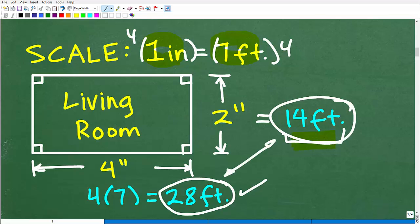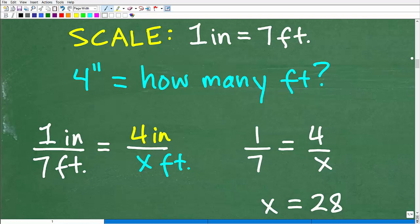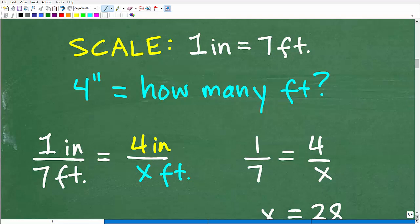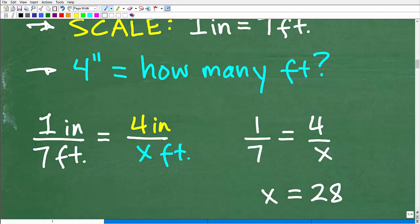Now we want to figure out what the actual area is, but first I want to talk about how to use a scale on a scale drawing. What math textbooks and math teachers really want you to understand is ratios and proportions — that's really what we're talking about. So we're told the scale is 1 inch is equal to 7 feet. Let's suppose we want to figure out: 4 inches is equal to how many feet? We could just multiply both sides by 4, but really you want to be thinking about a ratio and proportion.